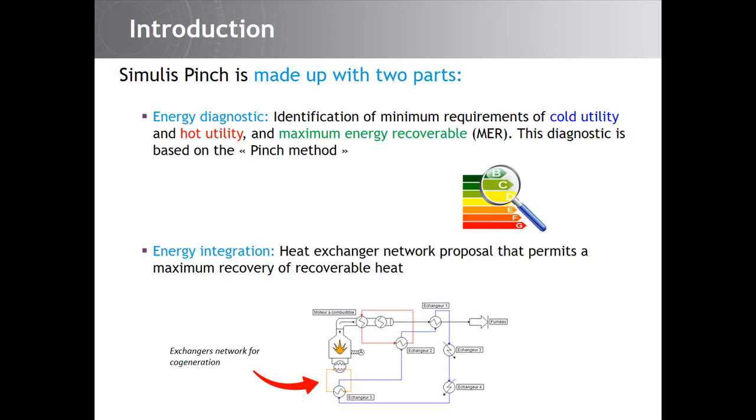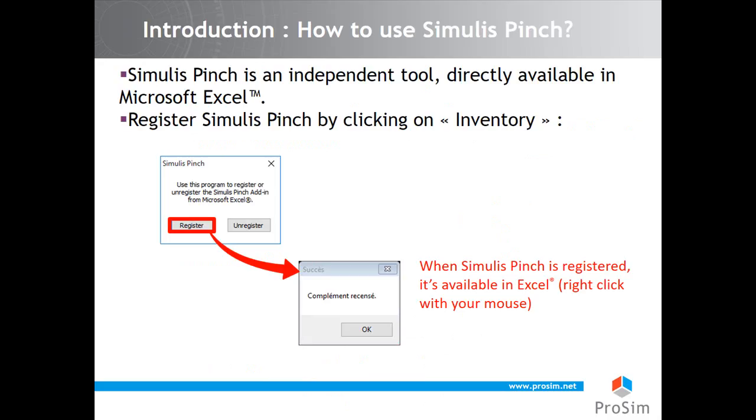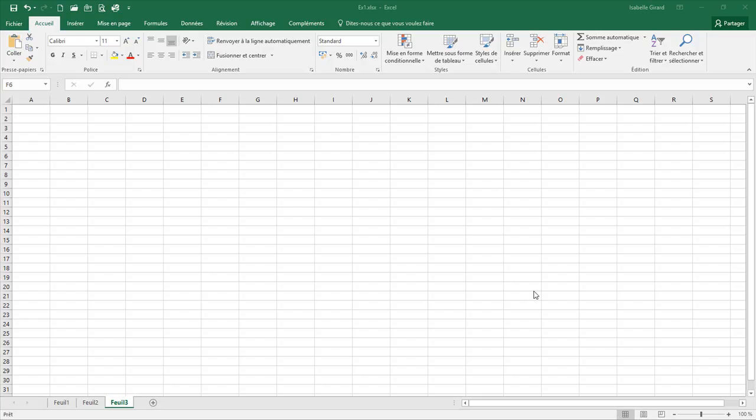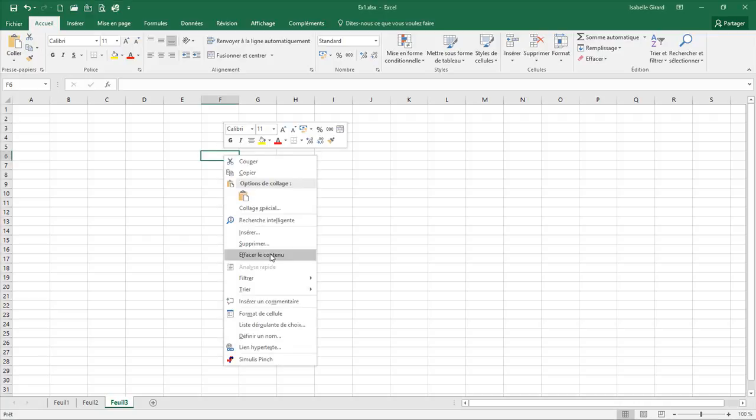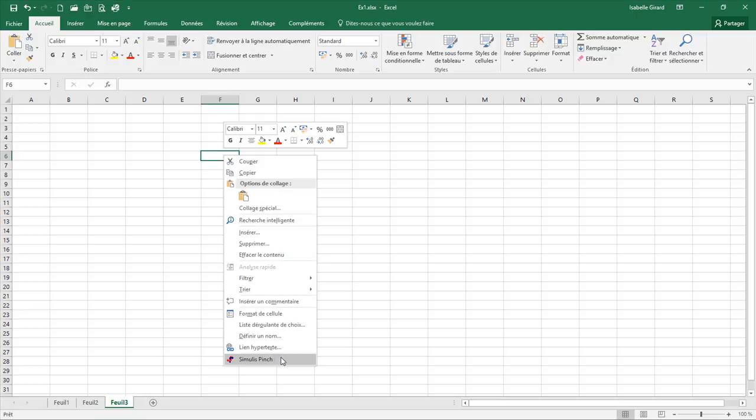After you installed Simulus Pinch on your computer, the tool has to be registered in Microsoft Excel using the dedicated ProSim tool. In the ProSim folder of application, you click on Register Simulus Pinch Add-in. Then you can come back to your Excel spreadsheet and with a simple right click, you can check that Simulus Pinch is well installed and available from Excel.